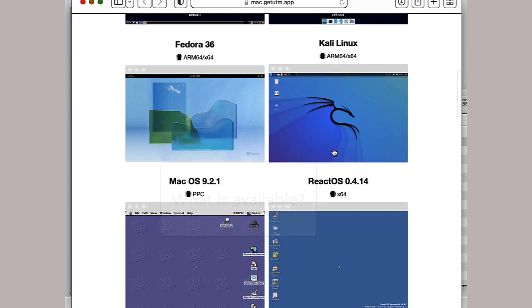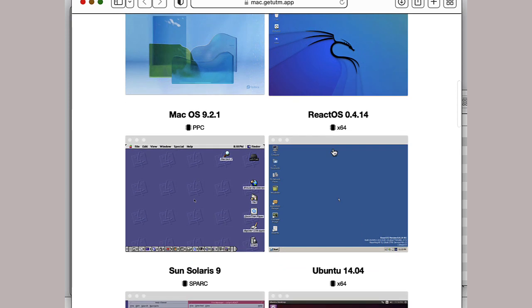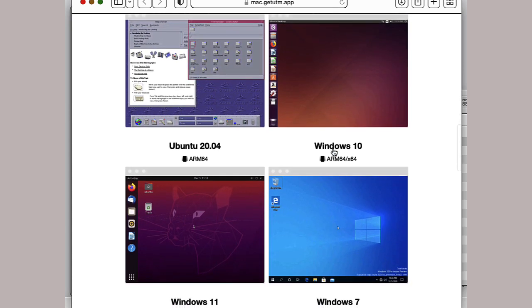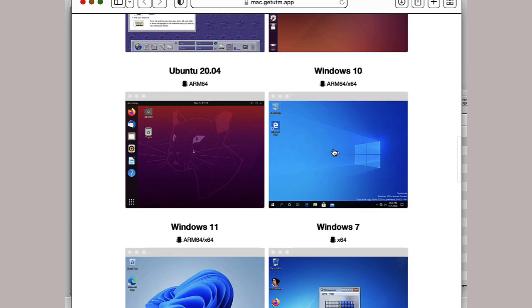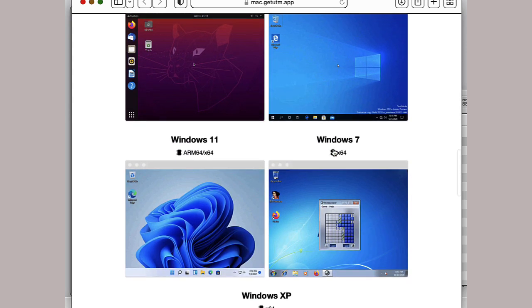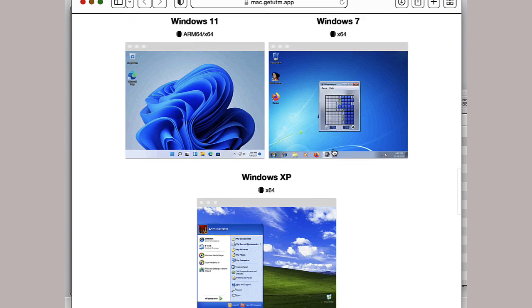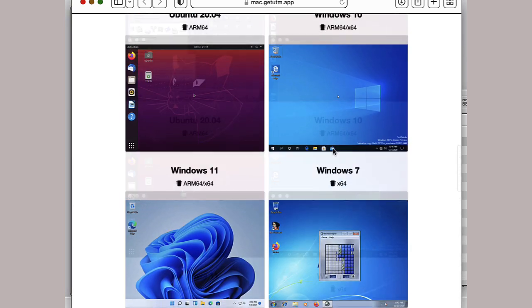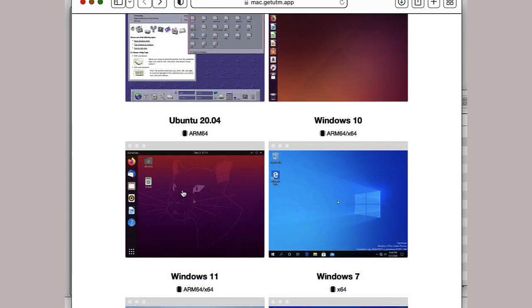Let's have a quick look at the various operating systems on offer. There is an Ubuntu for ARM64. Let's go with that.